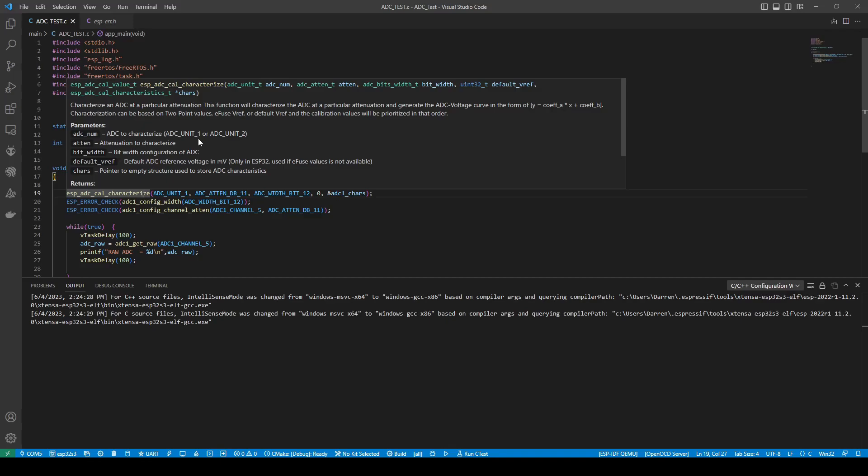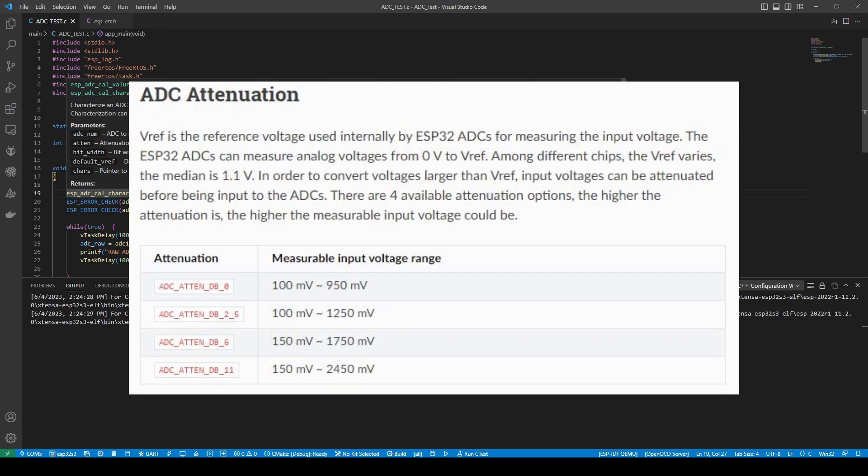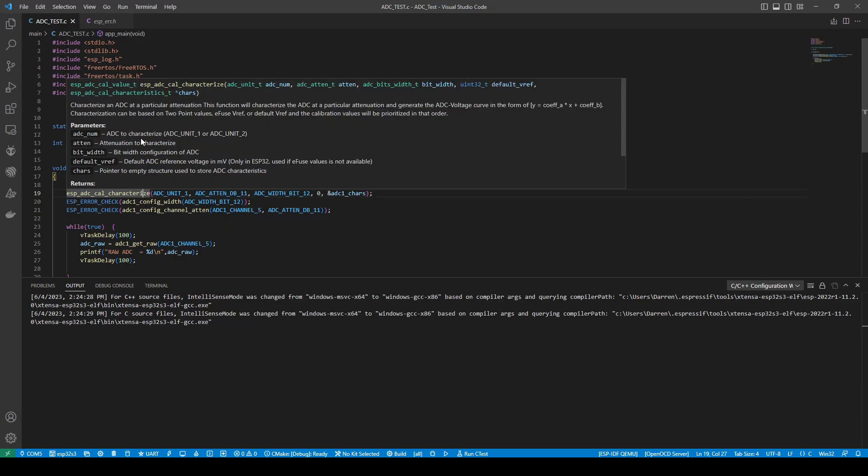Are we using ADC1 or ADC2? We have selected ADC1. Attenuation to characterize. If you recall to that brief little table there, I've selected ADC attenuate dB11. So we can get a higher range of readings. So keep that in mind.